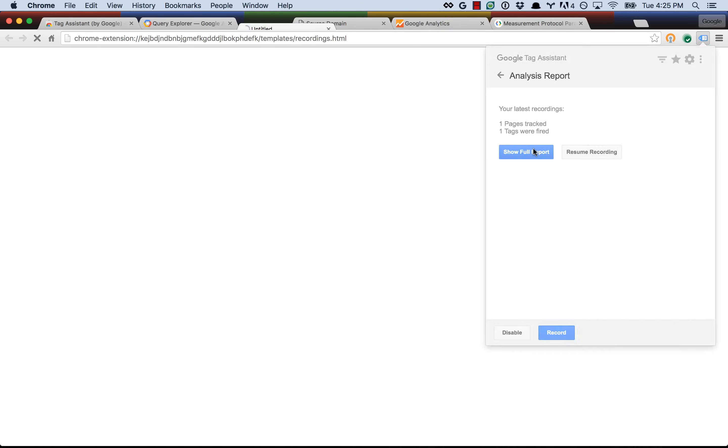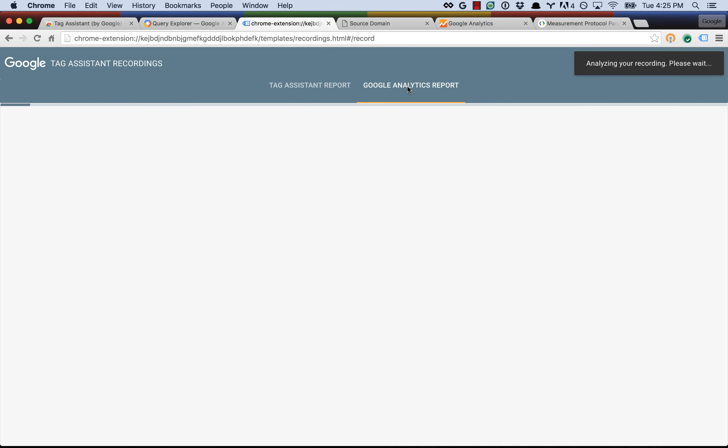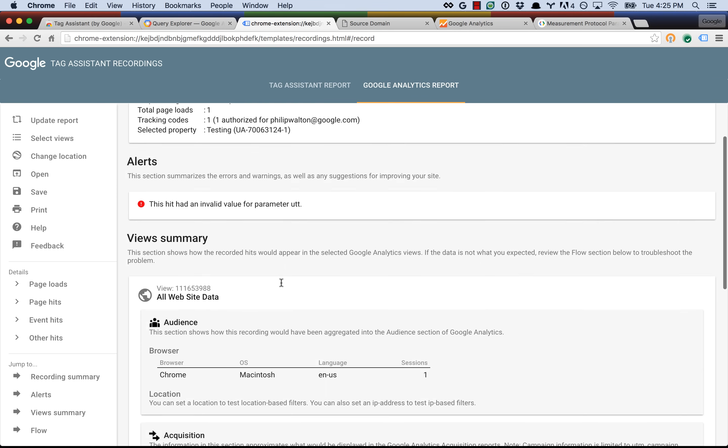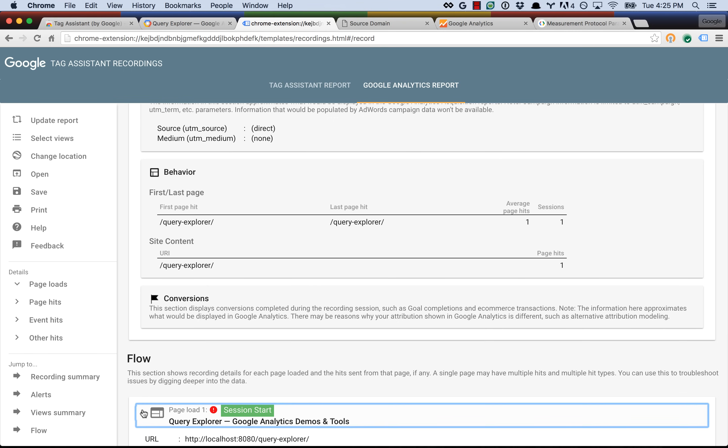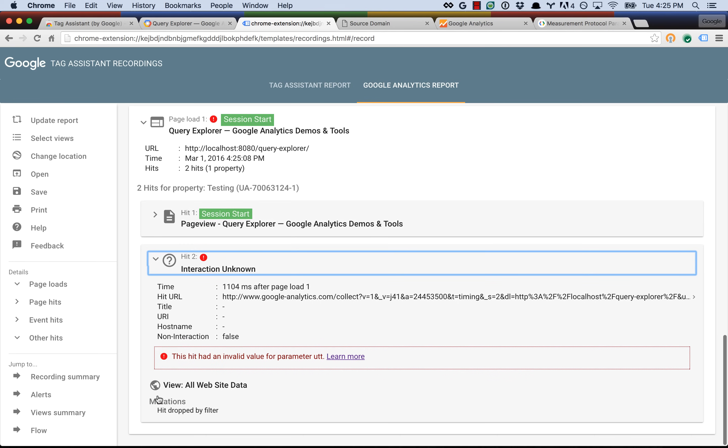And let's take a look at the report. So if we click on the Google Analytics tab, we see immediately that there's this alert that tells us this hit had an invalid value. So if we scroll down, we can look at the hits in more detail, and we see the page view hit, which started a new session, and then there's this unknown interaction hit, and here we get the error again saying this hit had an invalid value for the parameter UTT.